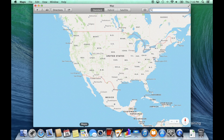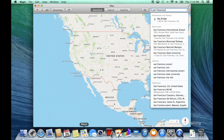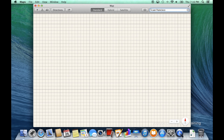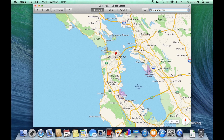Maps allows you to look up locations and get directions. Pressing the return key will zoom in under a location.